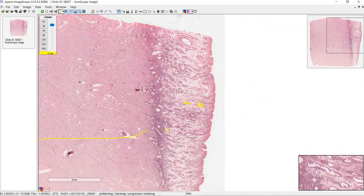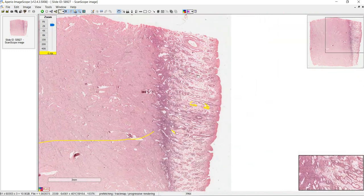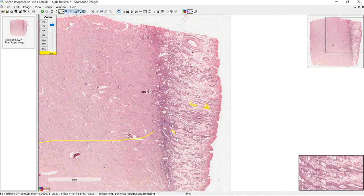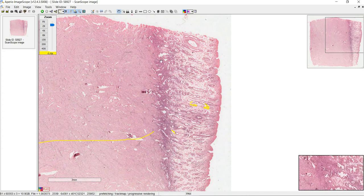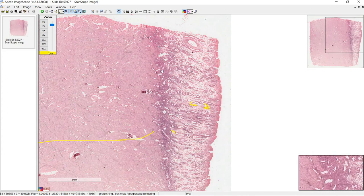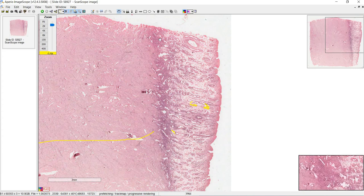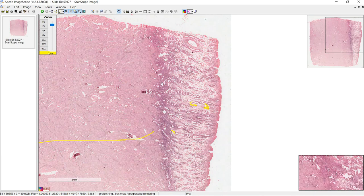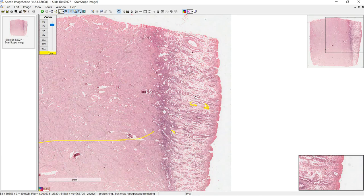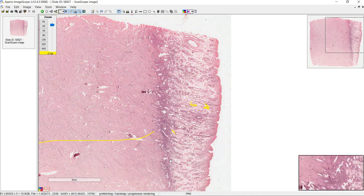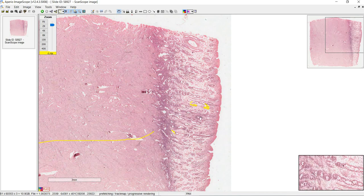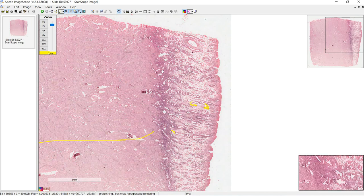In the next phase, menses, the stratum functionalis is going to shed off because the spiral arteries will actually constrict and this area becomes ischemic, but the stratum basalis will remain. Something that helps remember the changes: in a normal healthy fertile uterus you should always have the stratum basalis, because this is what regenerates the stratum functionalis. If you lose the stratum basalis, you're going to have issues with fertility.